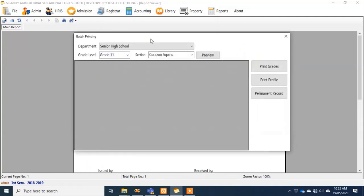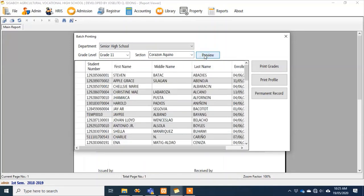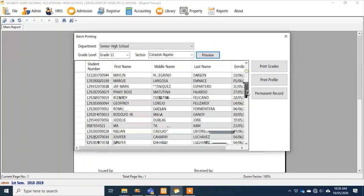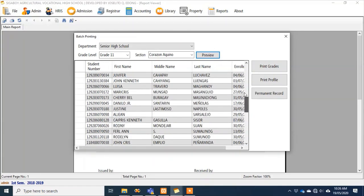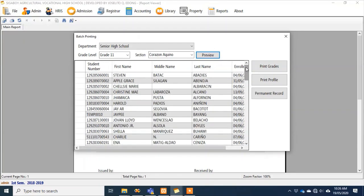For batch printing, here's a sample — you can print a report of grades. With just one click of a button, the system automatically prints the grades for all students under your section. That's what you give to parents during a meeting.